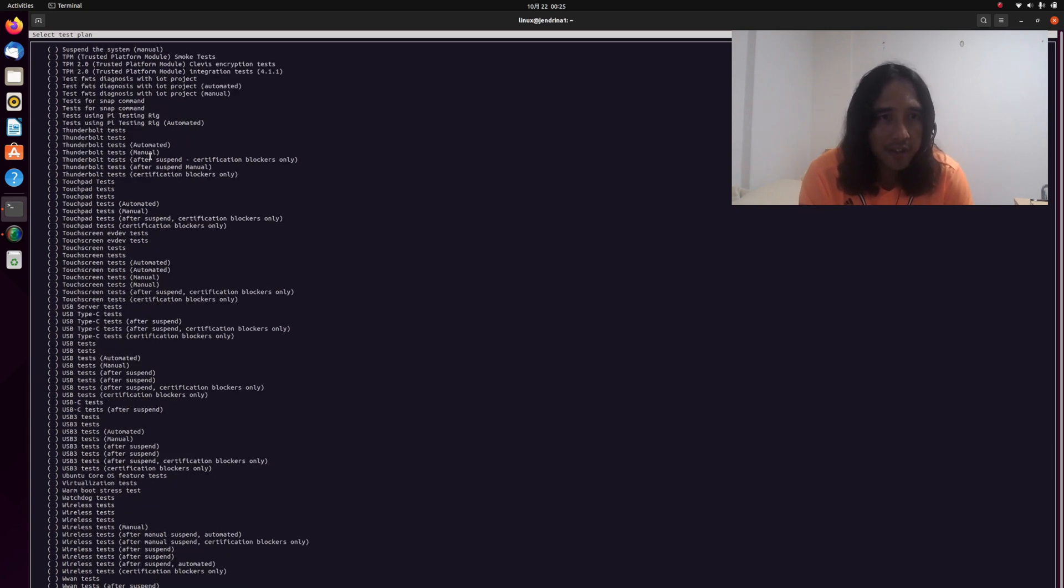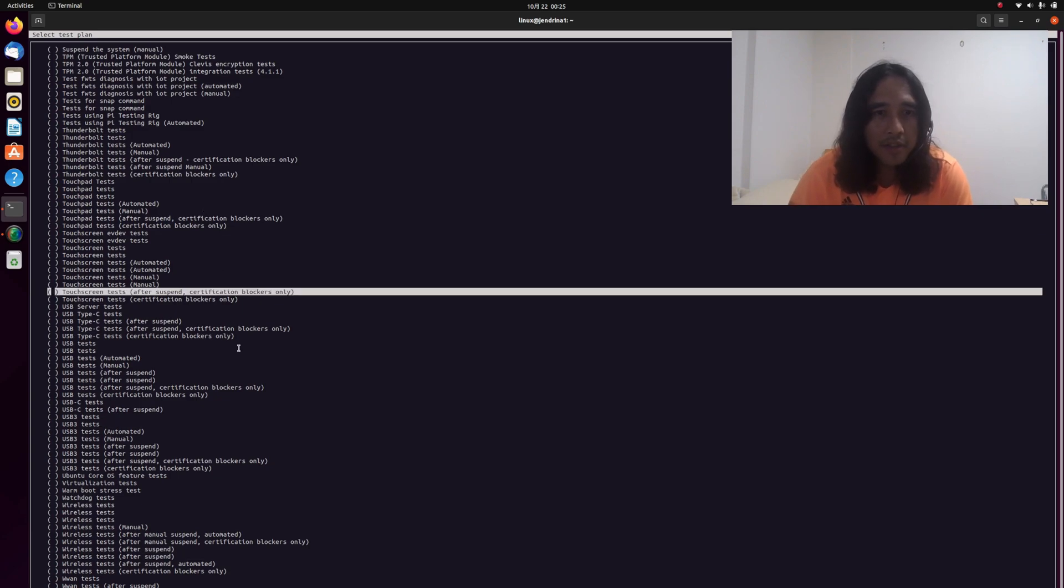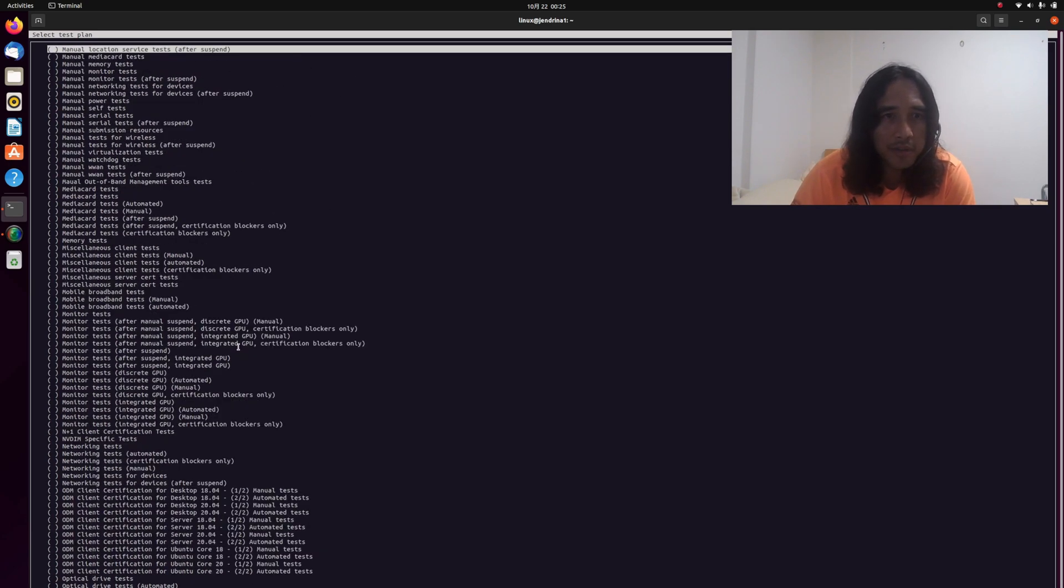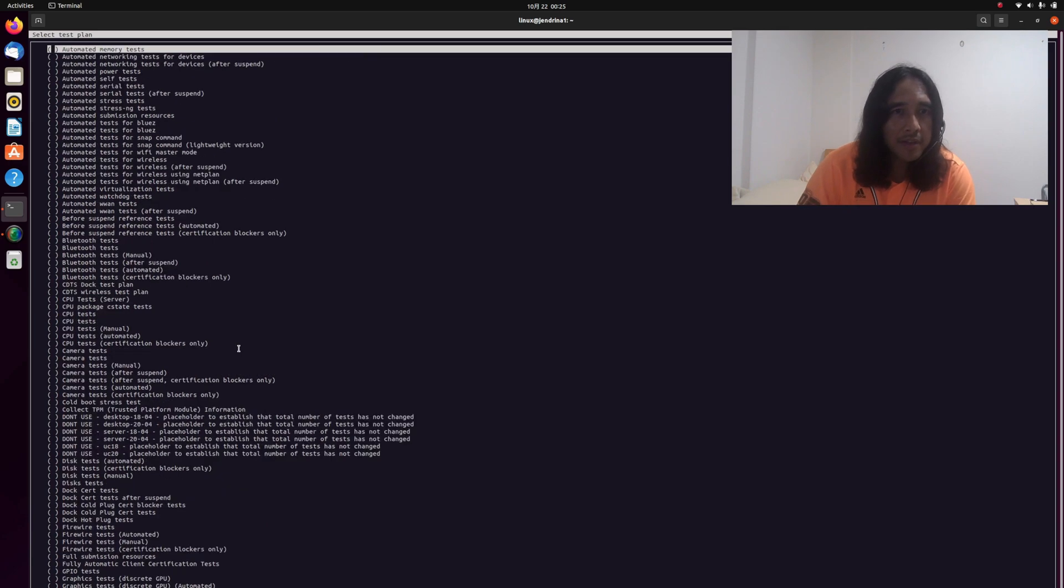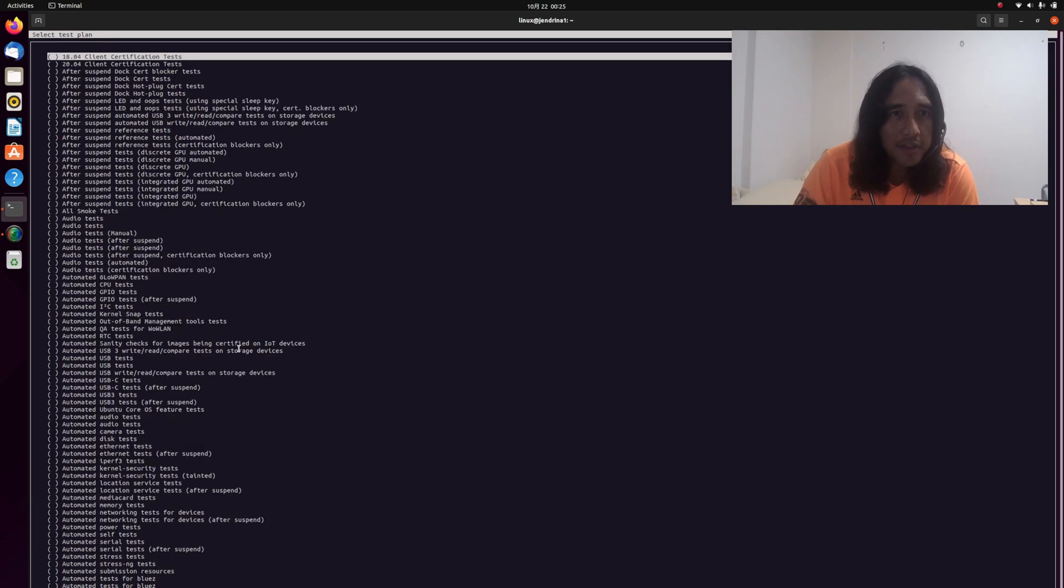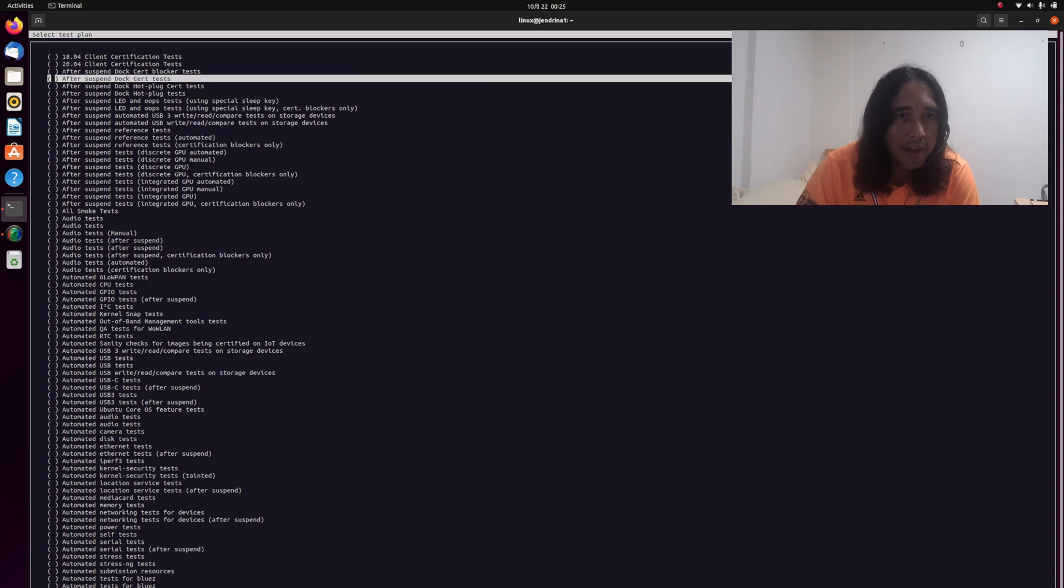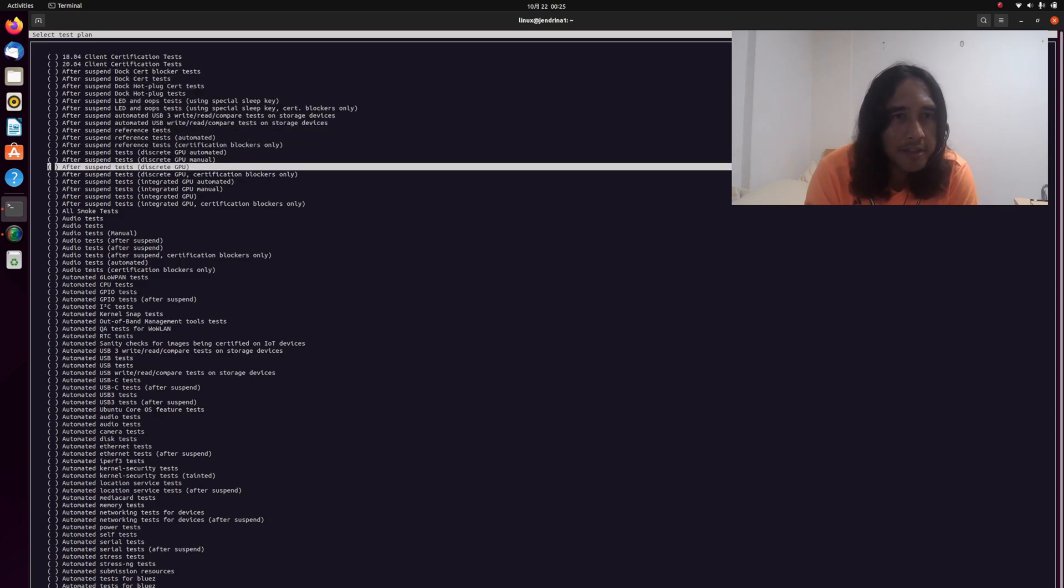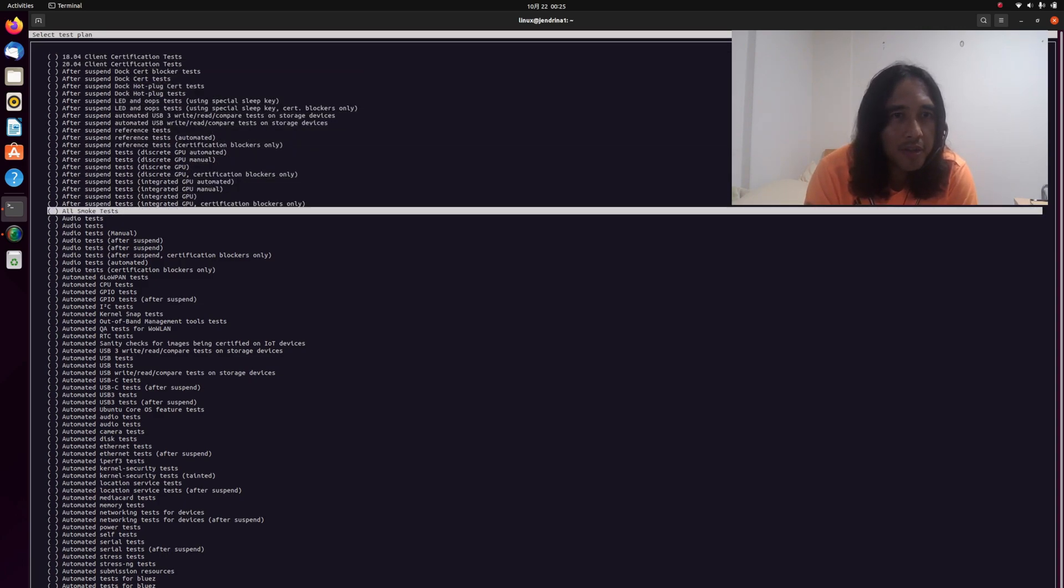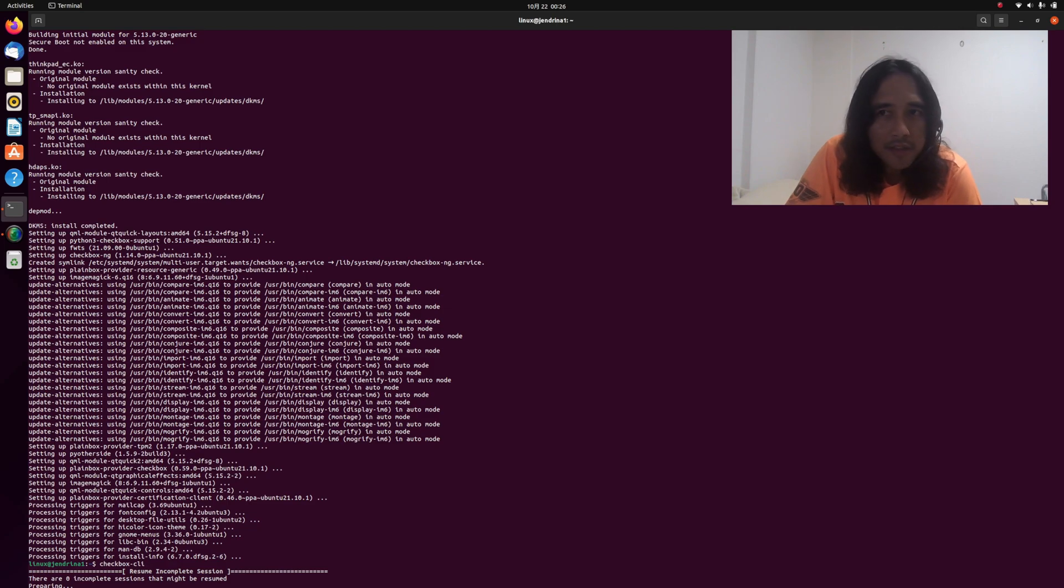If you want to test everything, you select all. In our case, let's just select one to demonstrate the testing. Let's try all smoke tests. Press space bar to mark it with an X, then proceed with the test. Currently now, the test is running.